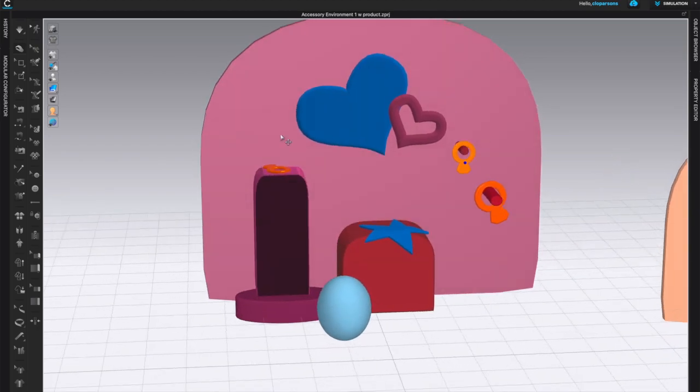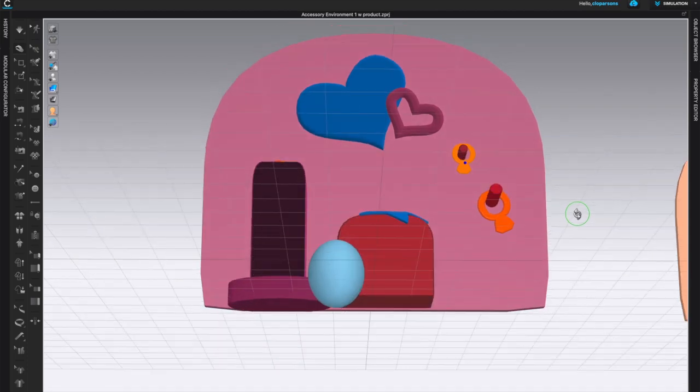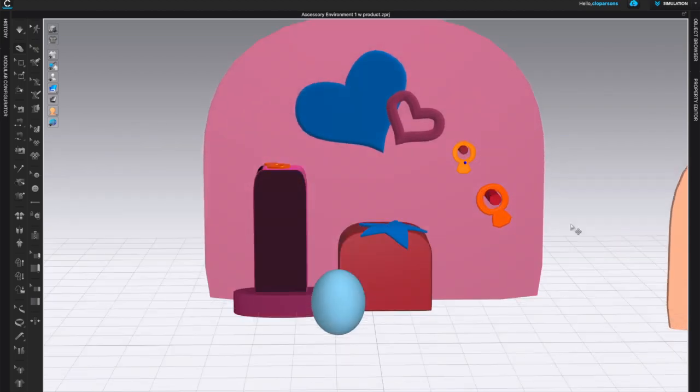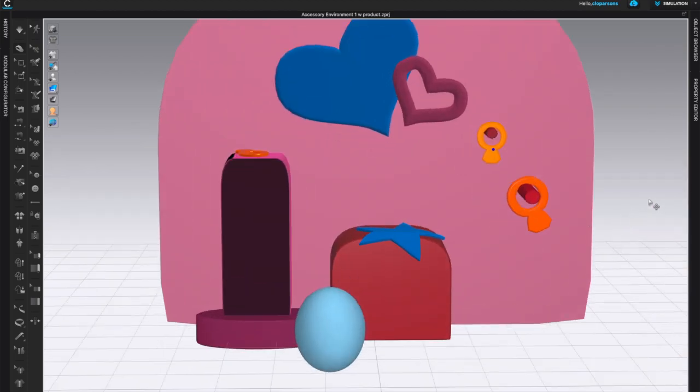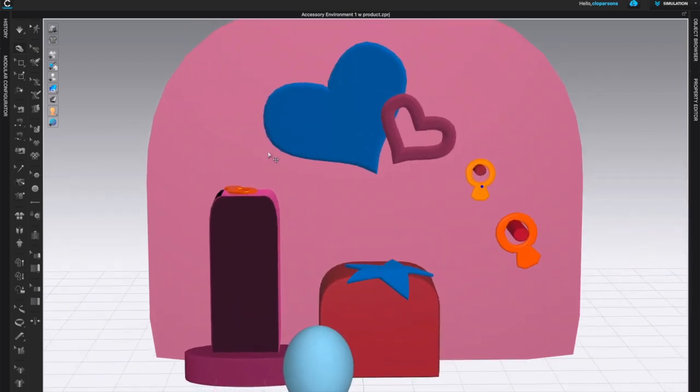Now you can bring in your avatars with garments, you can bring in your other accessories or fashion product, arrange them in the environment, and you can take snapshots of the 3D window.